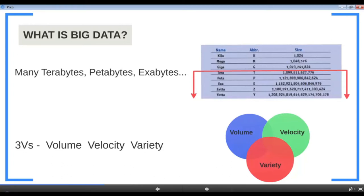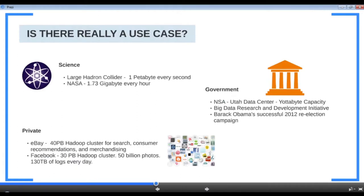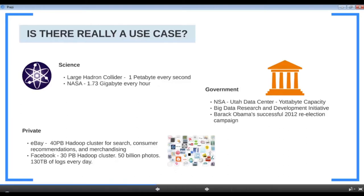When we say big data, we're potentially talking about hundreds to thousands of terabytes. Big data exists across all domains. In science, the Large Hadron Collider at CERN produces about one petabyte of data every second — mostly sensor data — and their volume is so huge they don't even retain all of it. NASA gathers about 1.73 gigabytes of data every hour from satellites, covering weather and geolocation data.